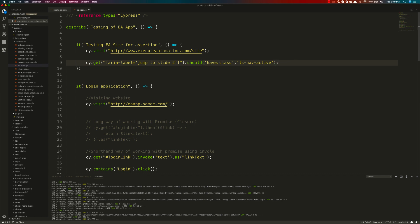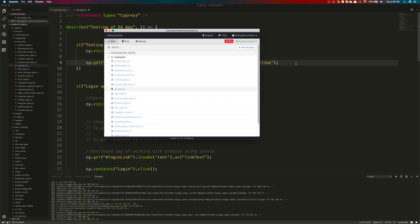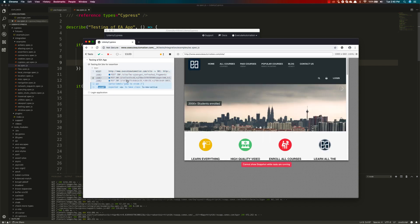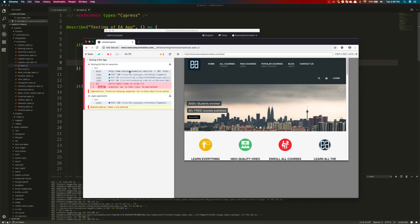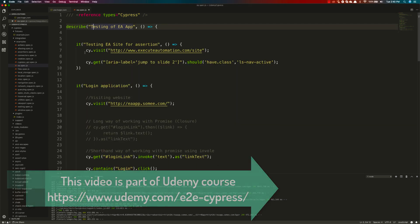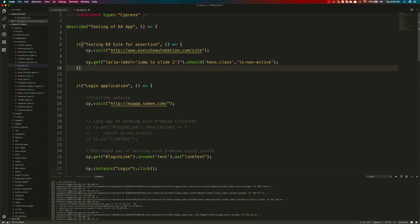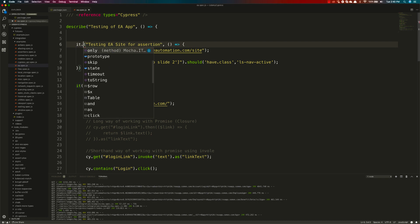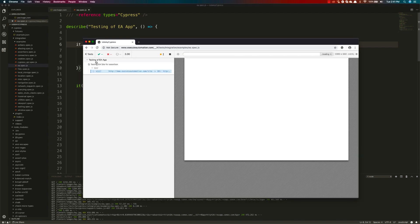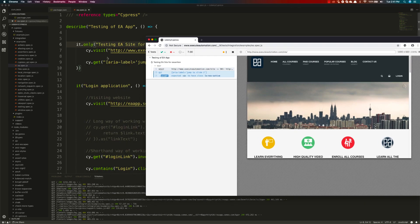After saving, I go to the test runner. Two tests run — the EA site assertion and the login test assertion. To run only this specific test, I use `it.only` from Mocha. With `it.only` saved, it runs only the 'testing EA app site' test. You can see it runs but it fails, because the animation is pretty slow and the assertion times out before the class appears.